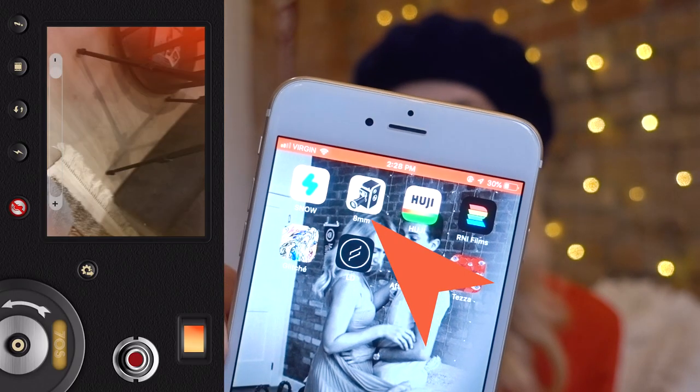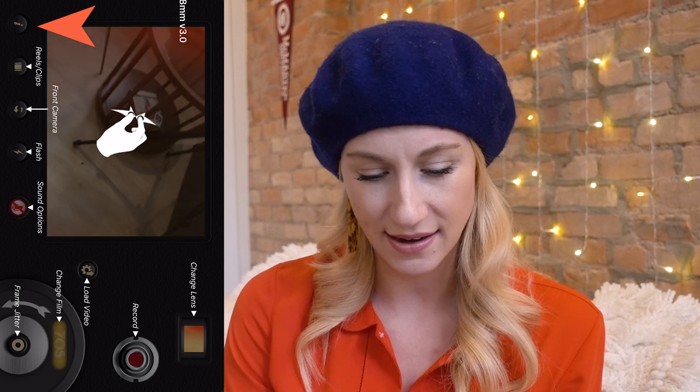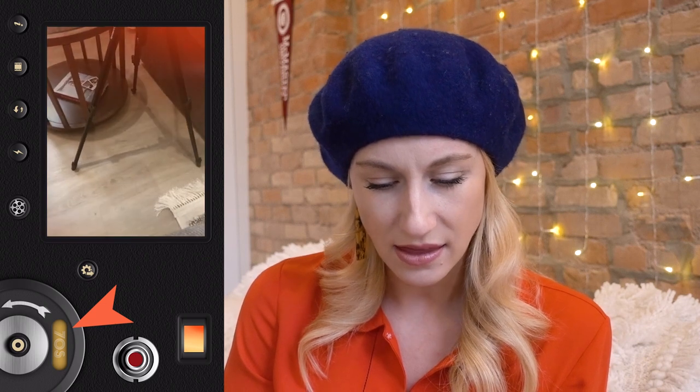I'm going to open up the second app: eight millimeter. This has been a really fun app to use — I just started playing with it and found it really cool. Turning on the info button, you can add reels and clips, front camera, and flash. That's obviously if you're taking the photo right in the app. You can also do different sound options, including a microphone option. And then this little reel icon will give you the sound of like a film reel, which can add a bit of a vintage feel. On the side you can also change the way that the light leak or filter is going to look.